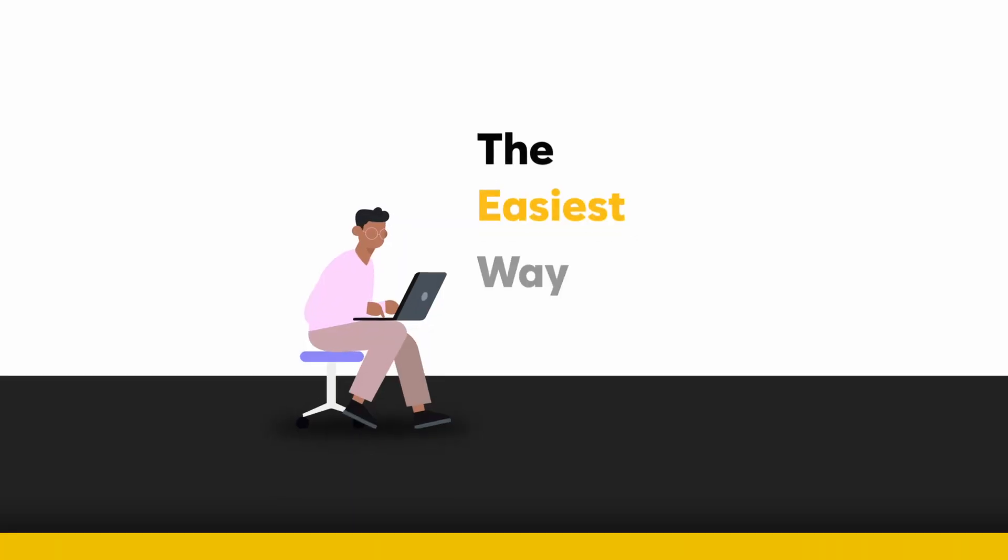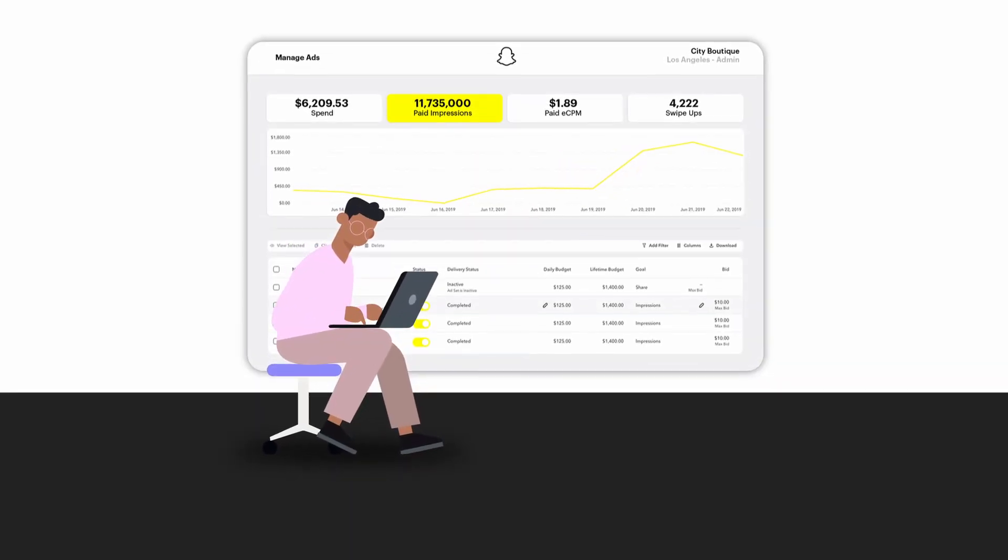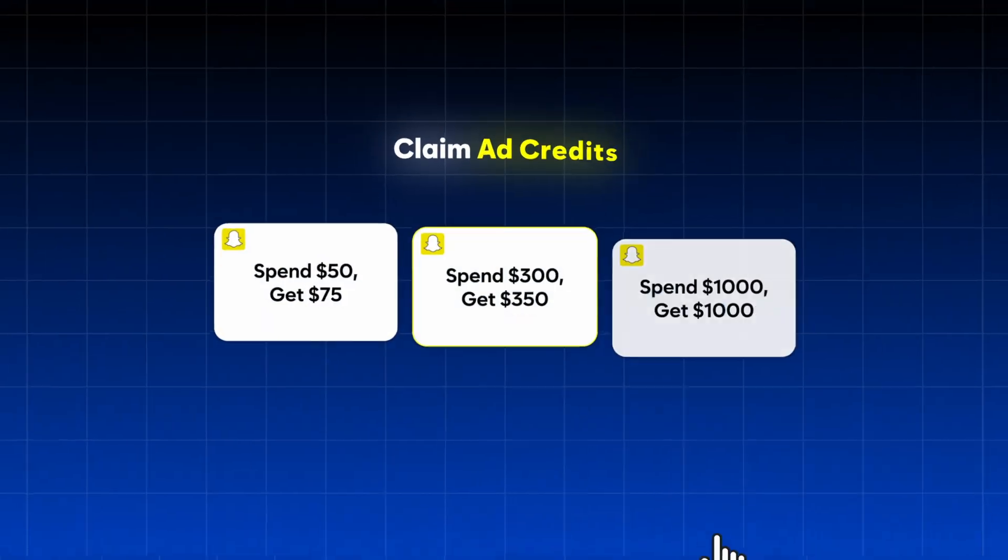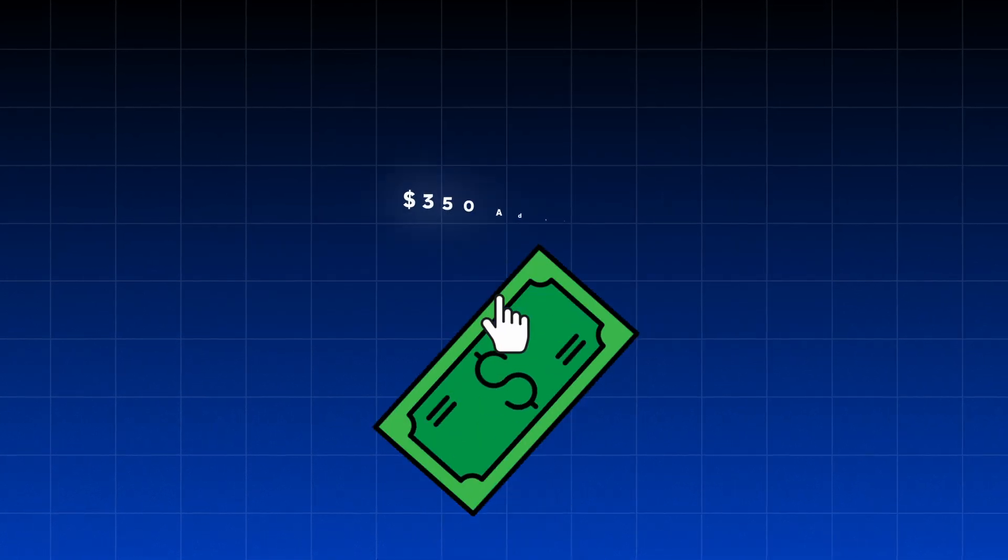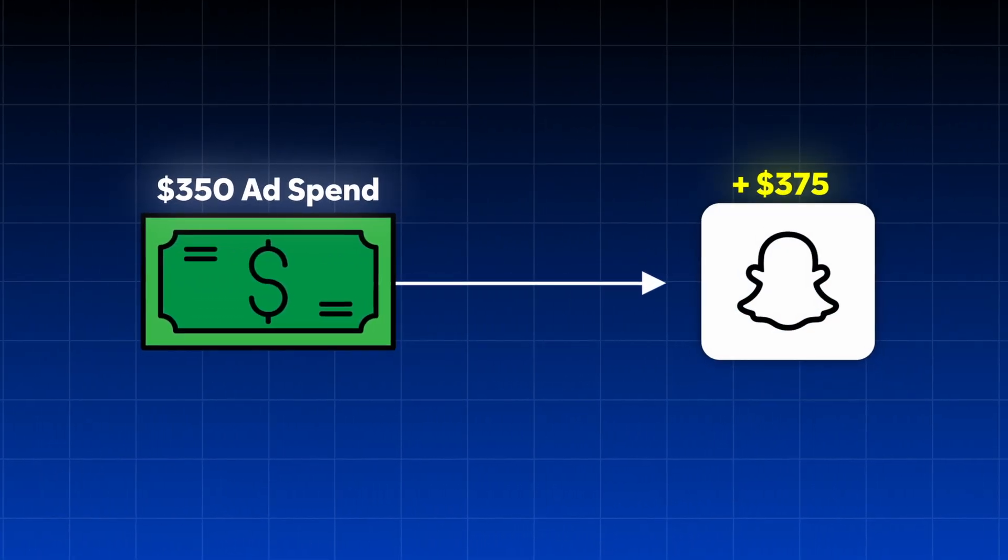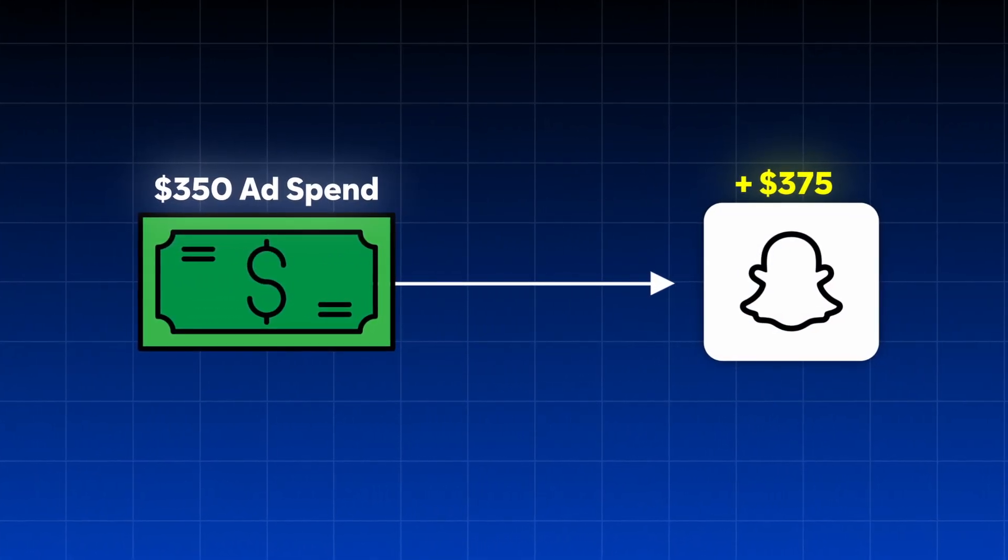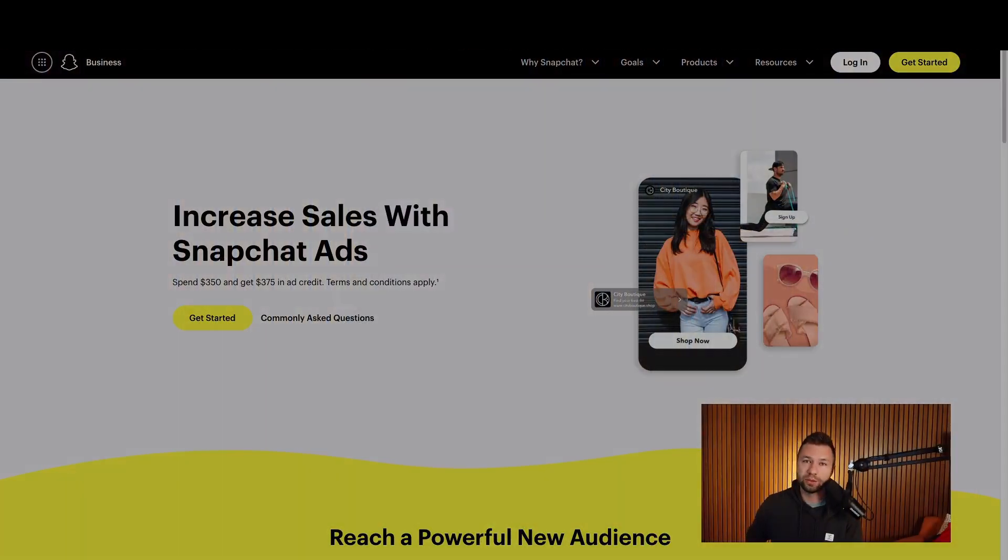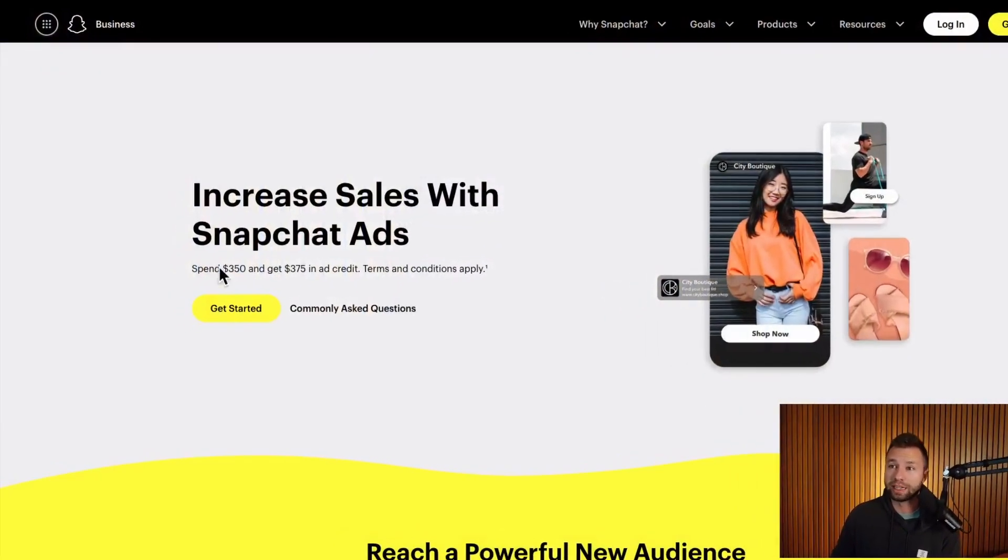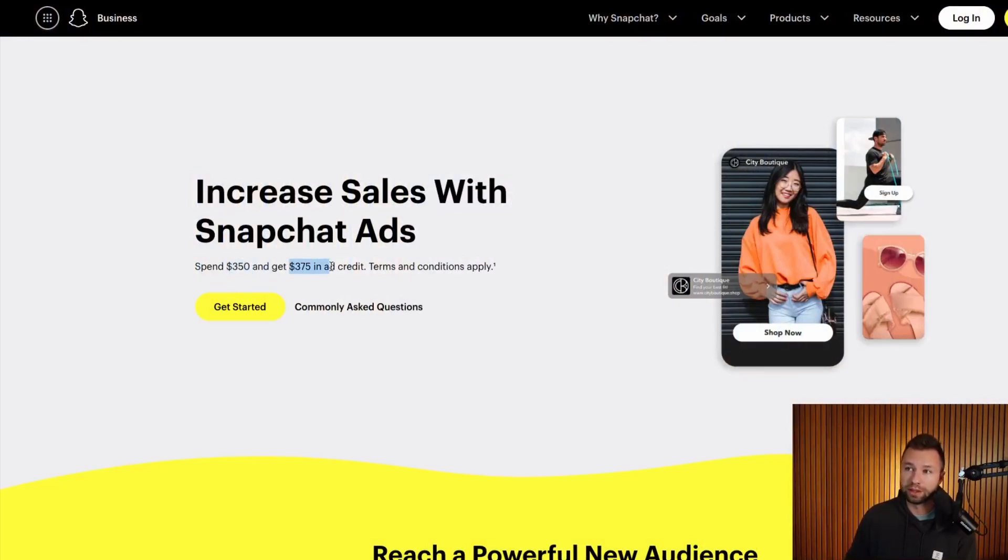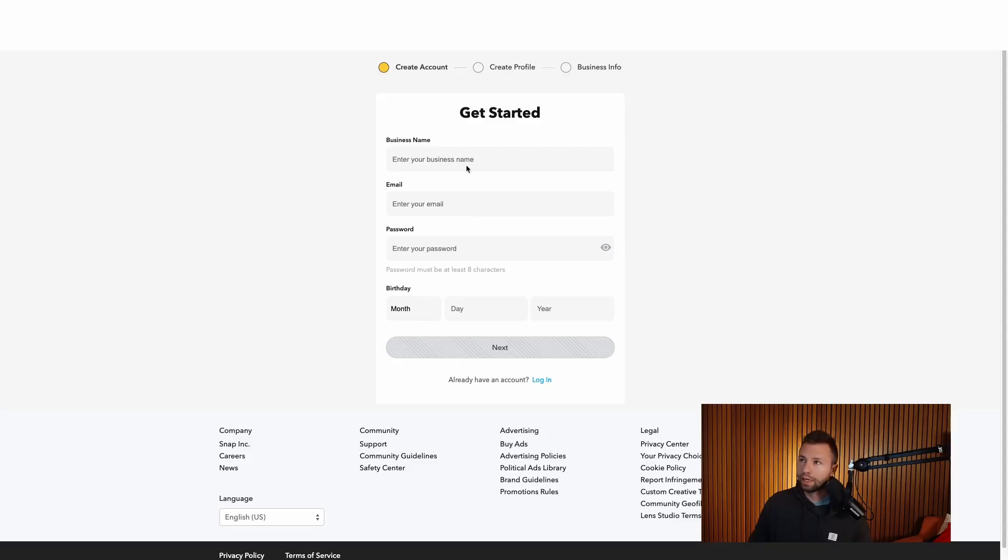Today, I'm going to be showing you the easiest way to set up a Snapchat ads account and also claim some ad credits along the way so that you can make your ad dollar stretch even further when you start running Snapchat ads. So let's jump right into it. The first thing that you will want to do is check out the link down below. It will take you to this page where you can claim these ad credits when you sign up for a new Snapchat ads account. You can see if you spend $350, you can get up to $375 in ad credits. So if you're going to be spending that money anyways, it's basically like free money. So we're going to click here, get started.